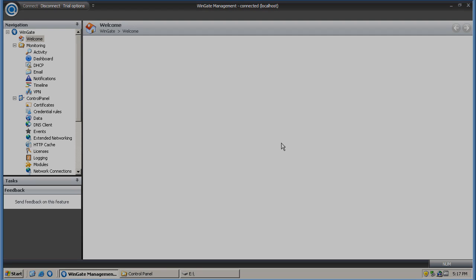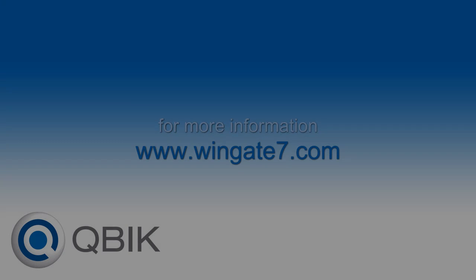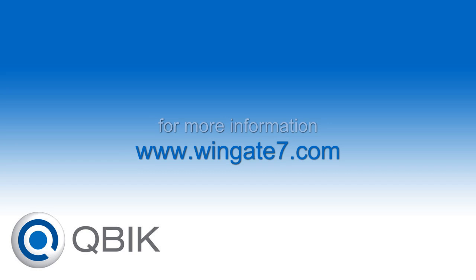For more information and to try WinGate 7 free for 30 days visit www.wingate7.com.